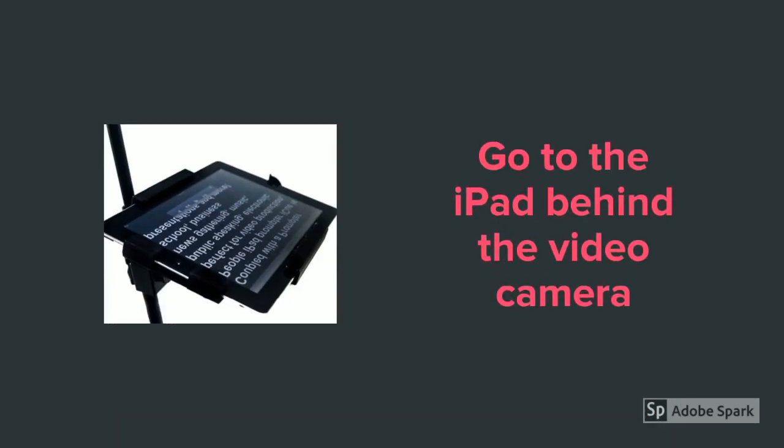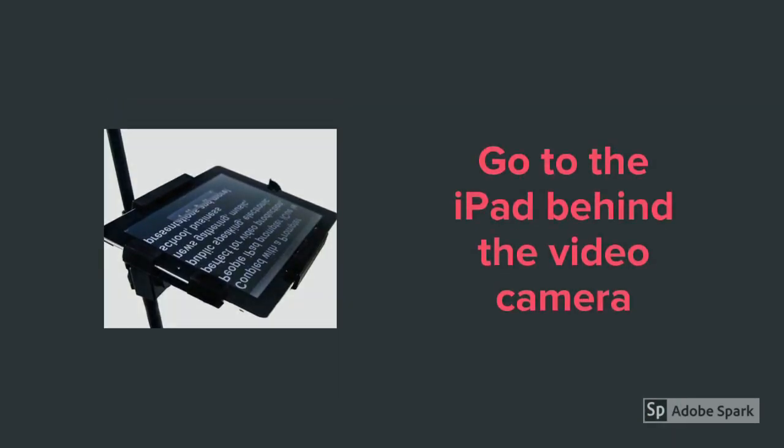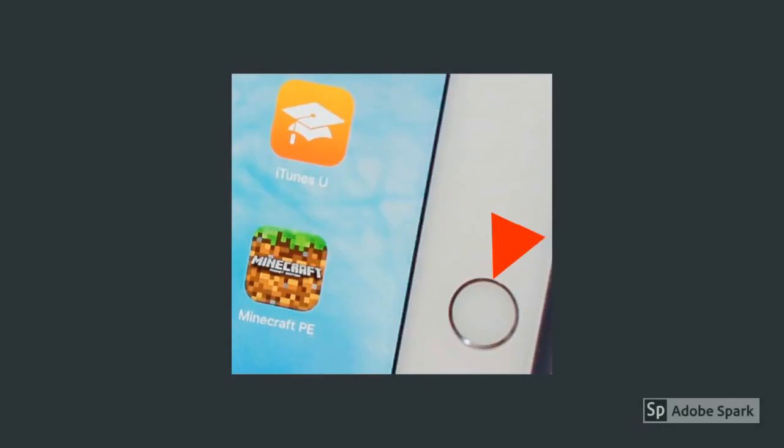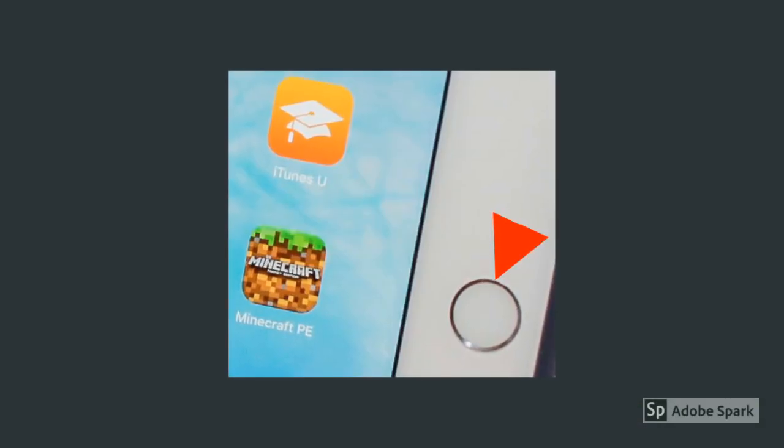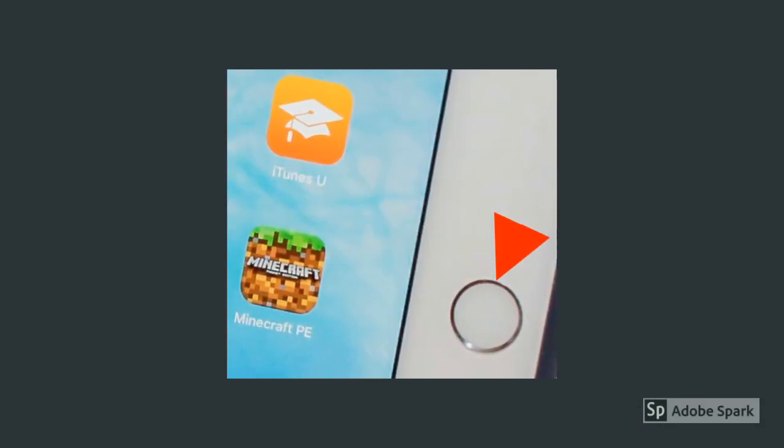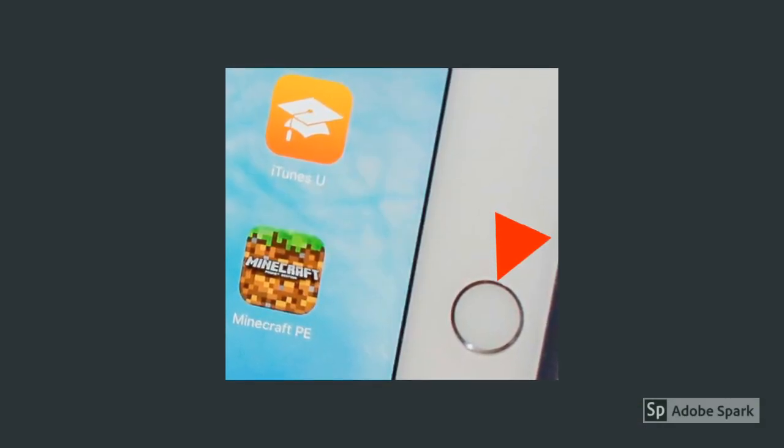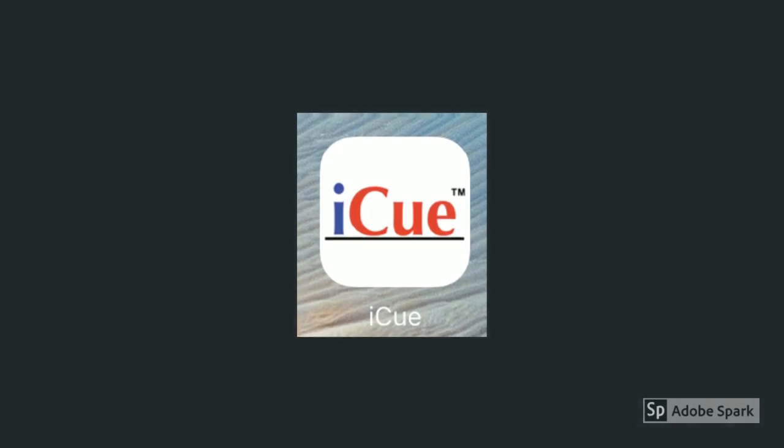Go to the iPad behind the video camera. If the screen is dark, press the Home button to wake the iPad up. If it's not already open, tap the iCUE teleprompter app icon.